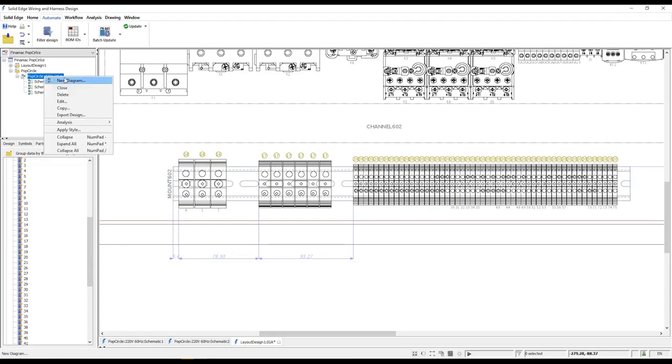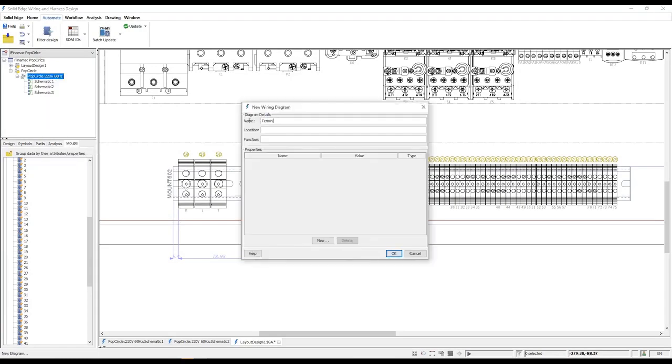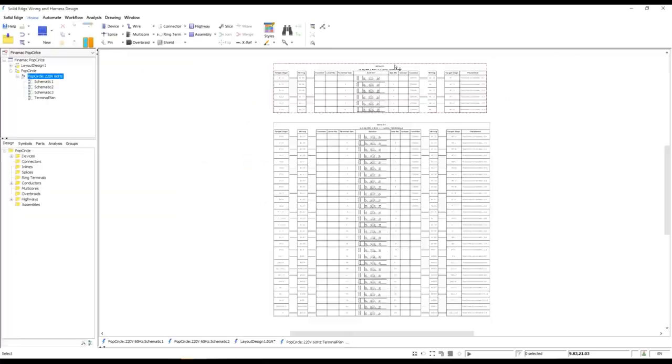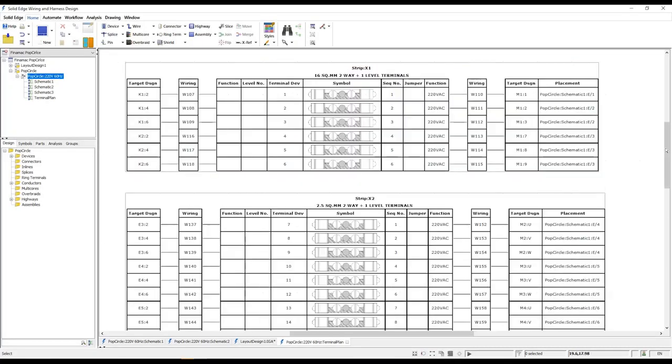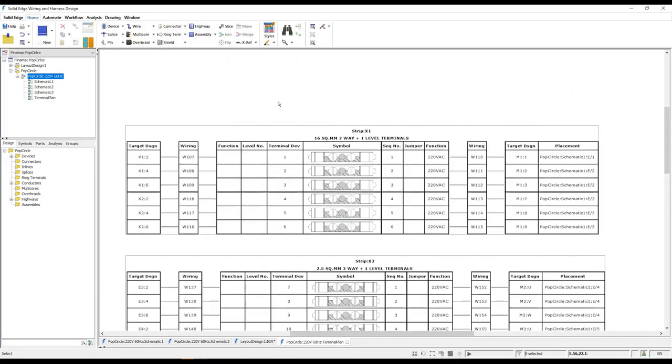The final required deliverable is a terminal plan which assists in the assembly and wiring of the terminal strips. The fully associative terminal plan tables are automatically generated.